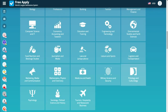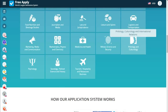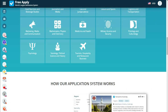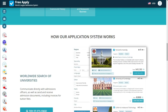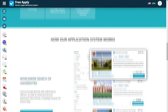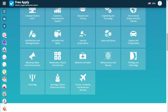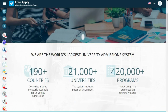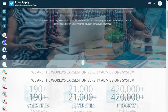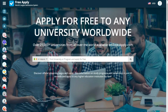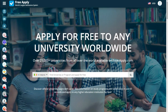Freeapply has over 21,000 plus universities, 190 plus countries, and 4,200 plus programs. All you need is to choose a country and the program you want to study.